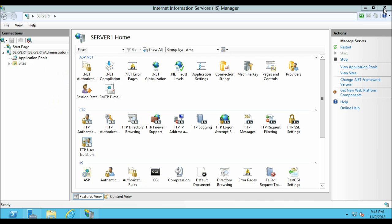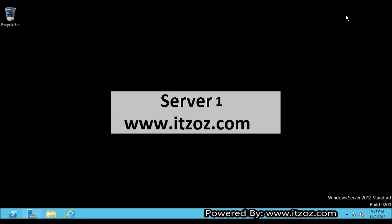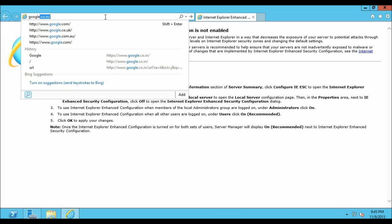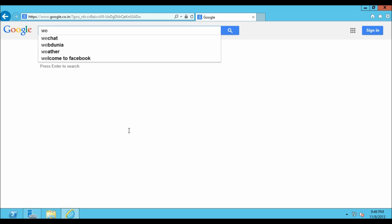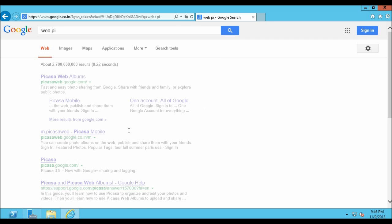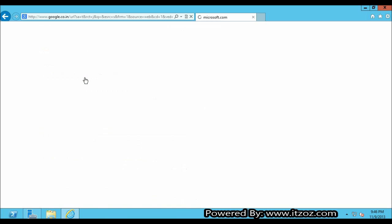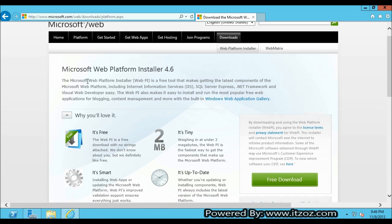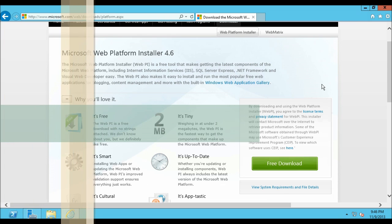Let me show you that one too. Open the Internet Explorer and type Google. Here type webpi and hit enter. Webpi is short for Windows Platform Installer. Click on the first link which says Web Platform Installer Microsoft. This also takes us back to the same page which we have opened earlier from IIS.